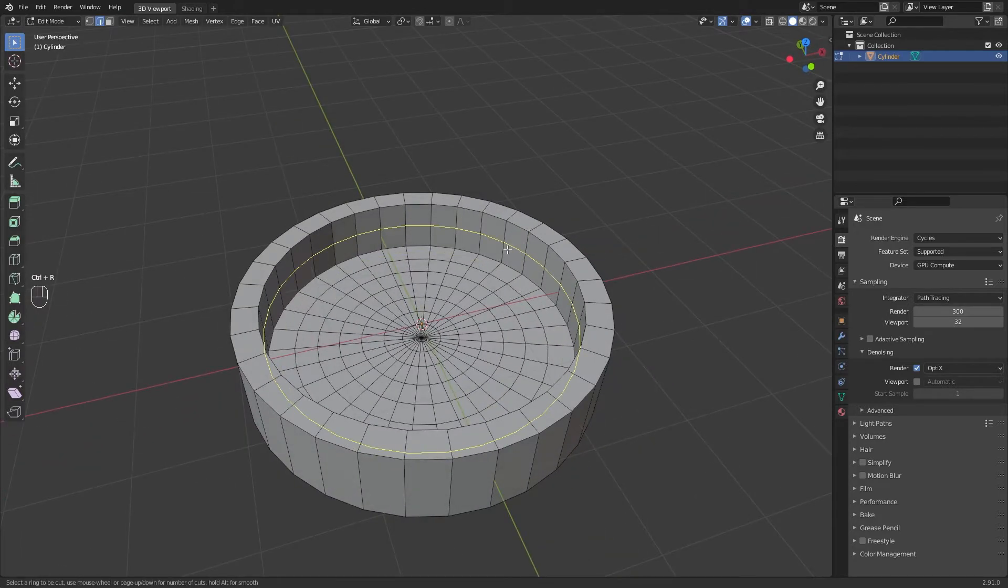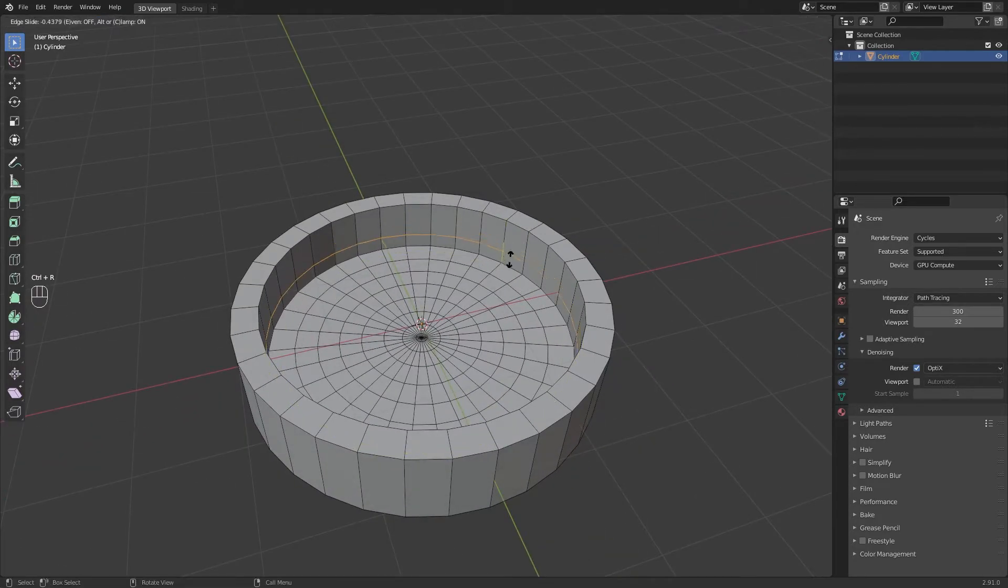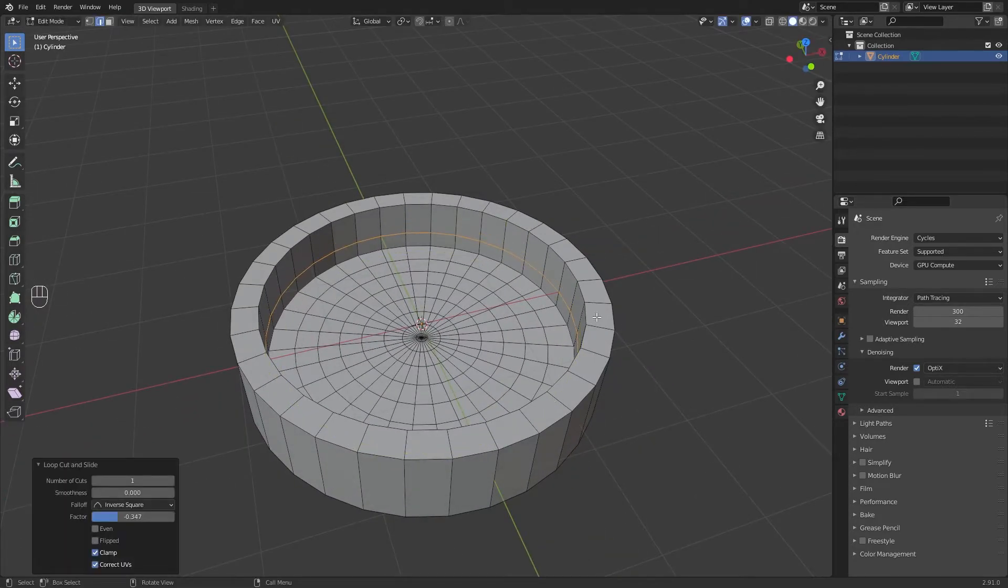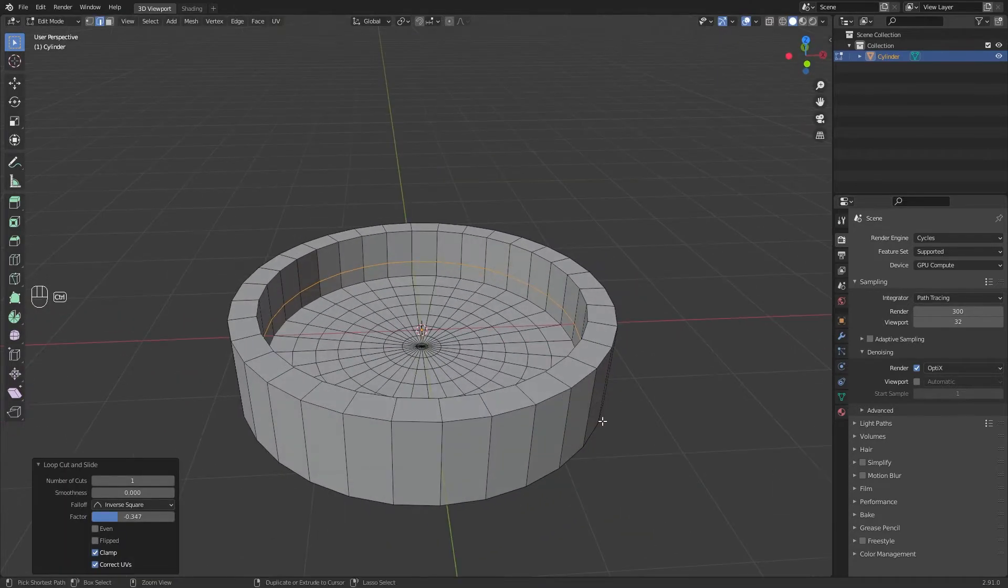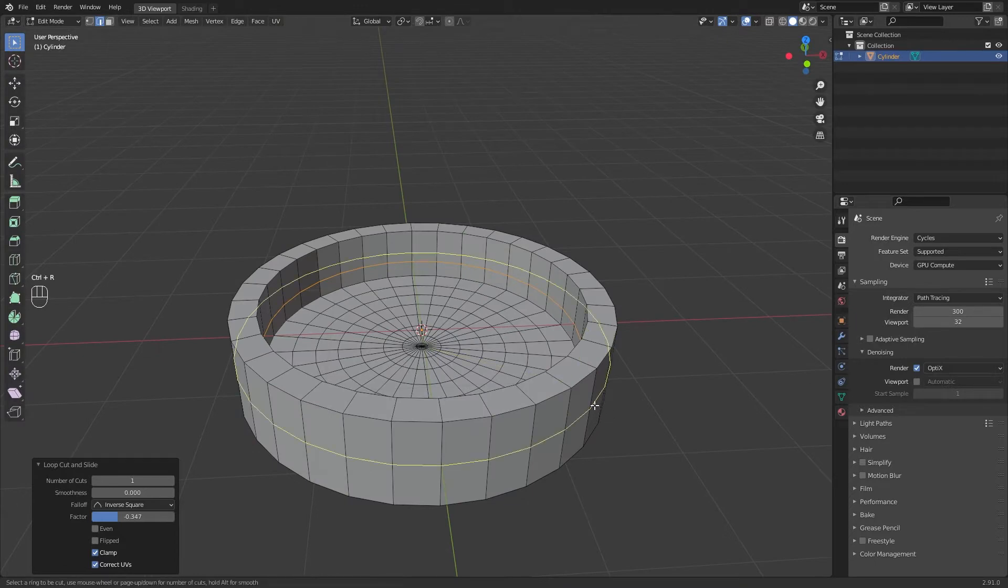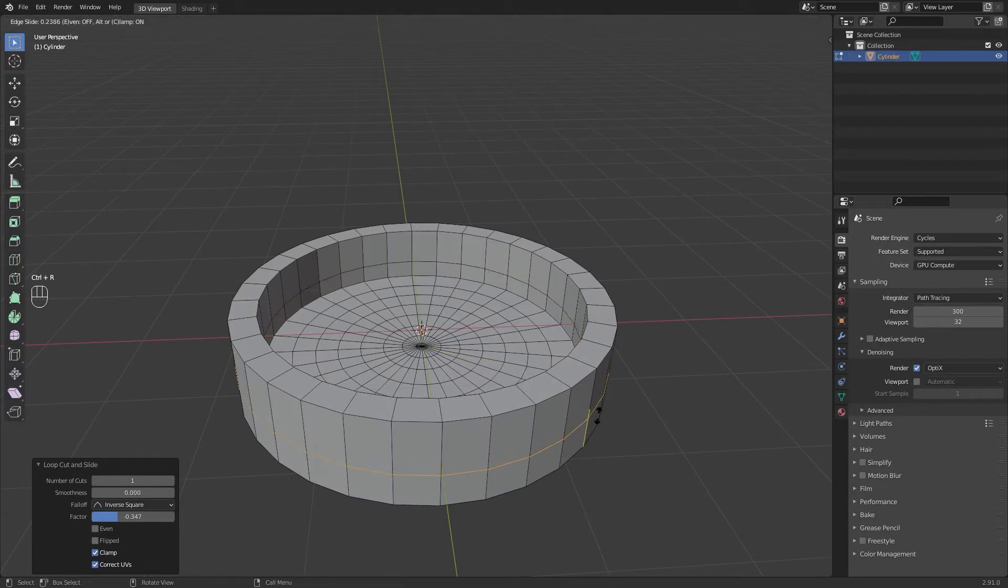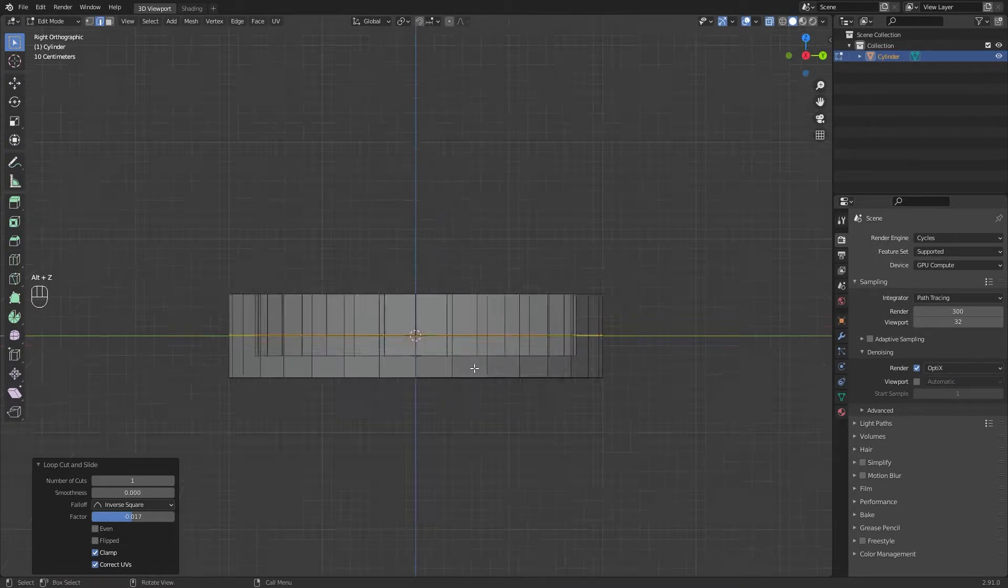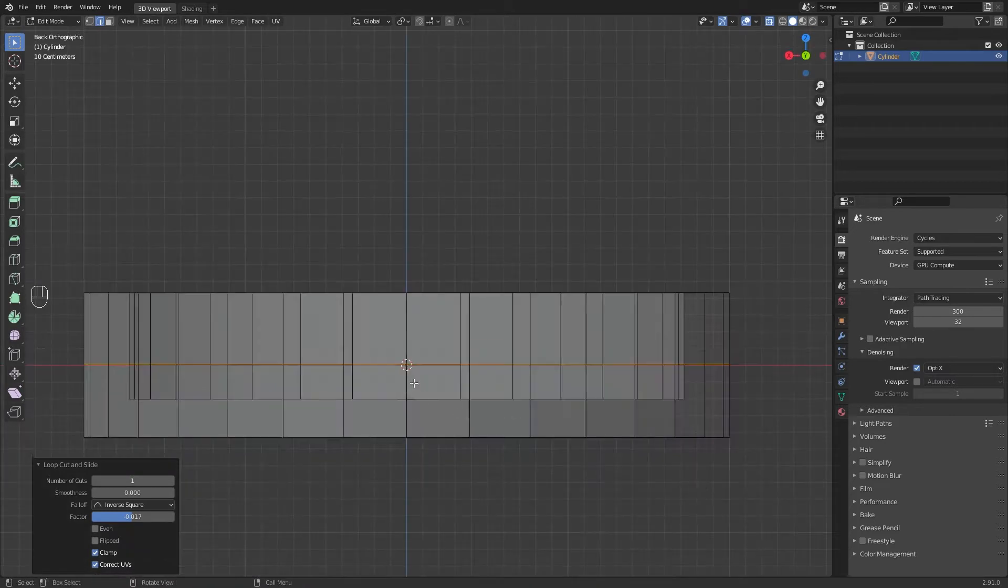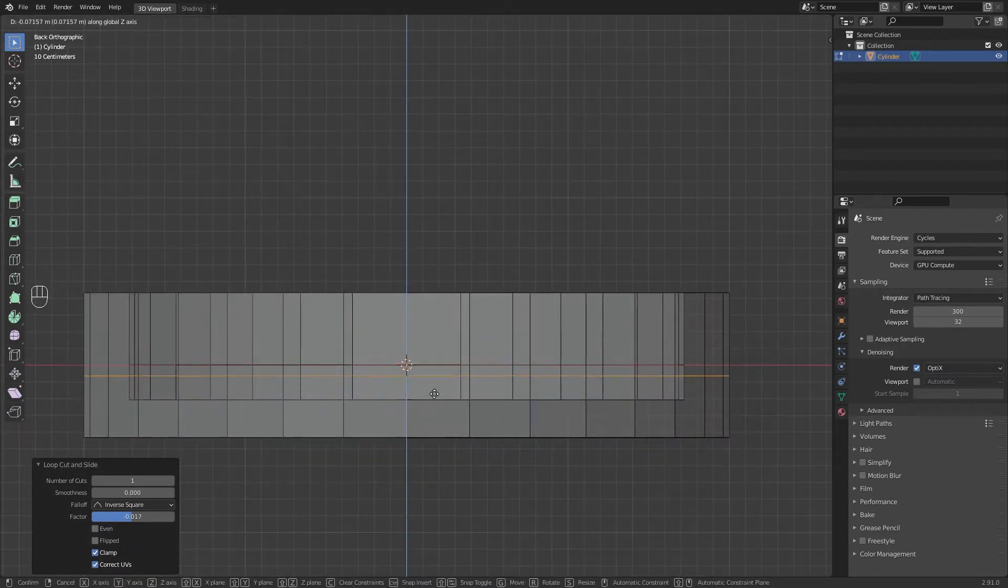Create a loop cut in the inner side and in the outer side. Both must be in the same height.